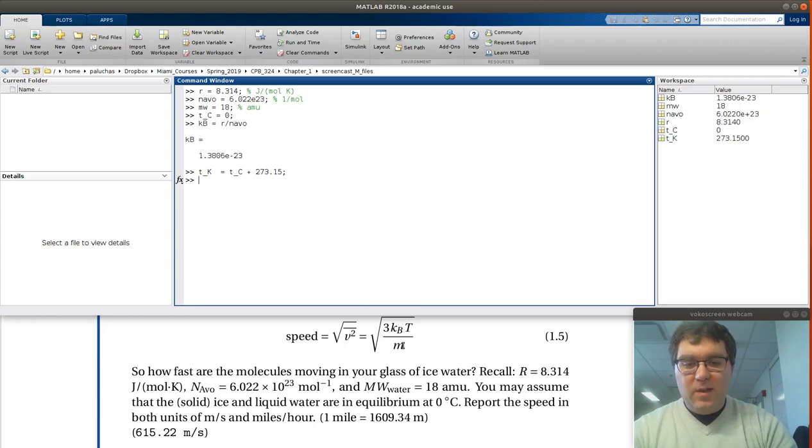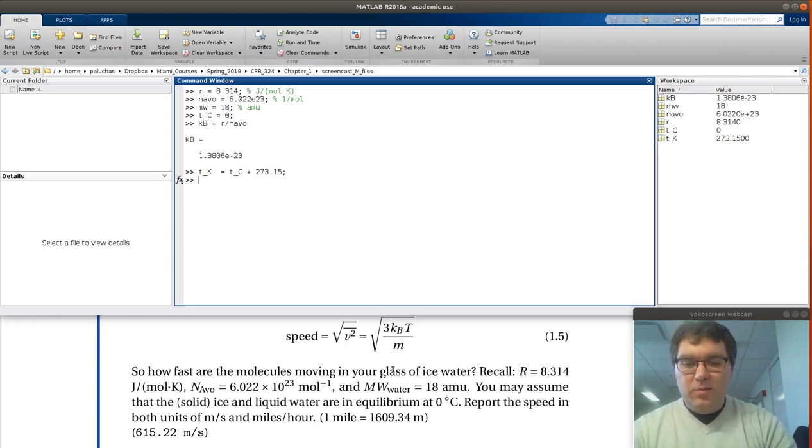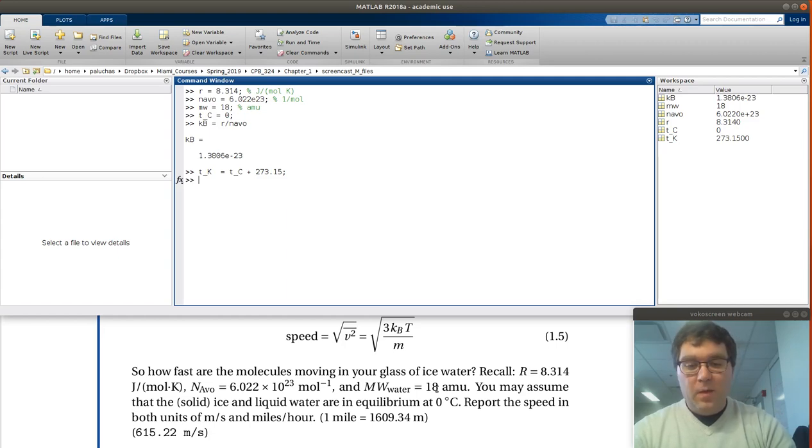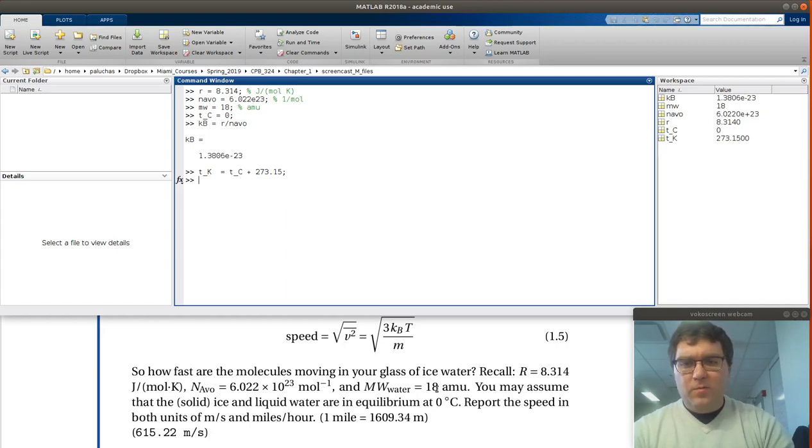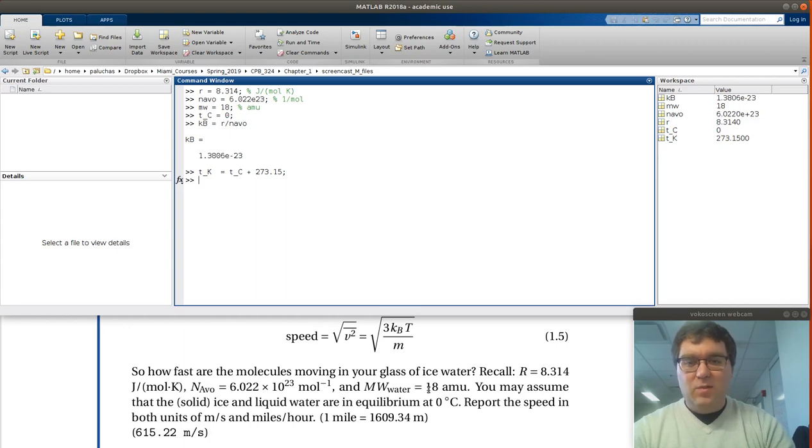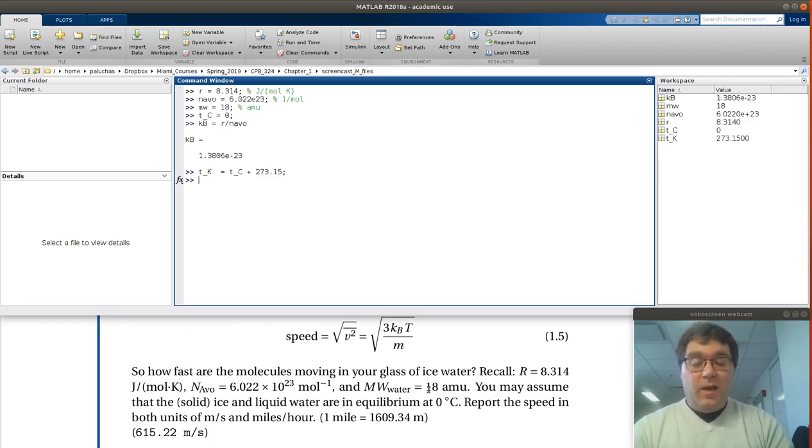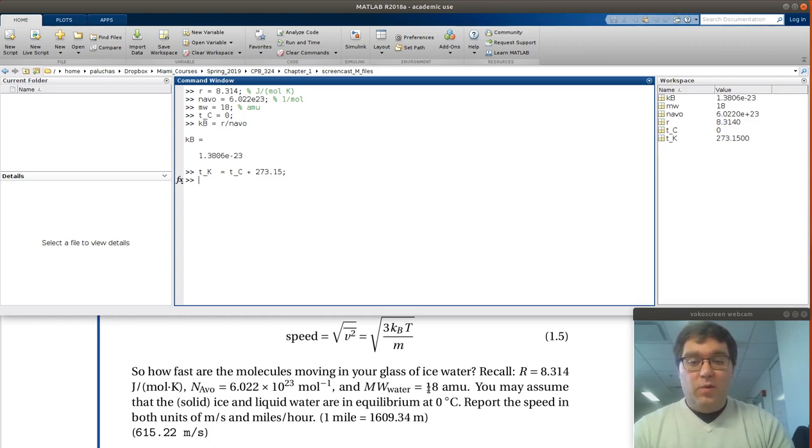Then last piece I need is mass. This one's actually a little confusing. First things first is we're given molecular weight in AMUs, atomic mass unit, a Dalton. When I think about molecular weights from general chemistry, this would be, say, 18 grams per mole. So the first thing then is I could calculate the mass of a water molecule in grams.